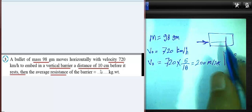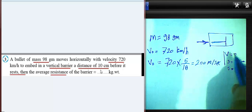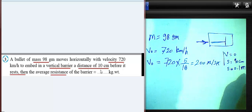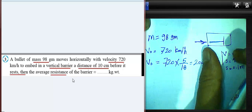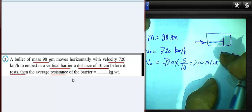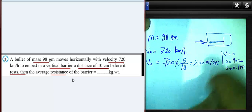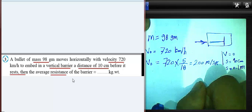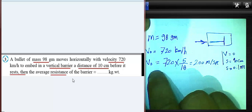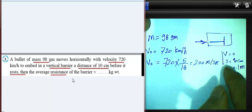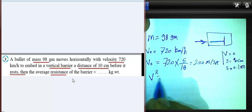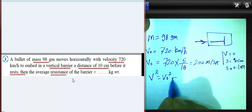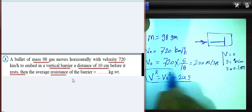We want to find the acceleration first in order to find the average resistance of the barrier. We have v-naught, v, and displacement s. So we can write the kinematic equation: v squared equals v-naught squared plus 2a times displacement.